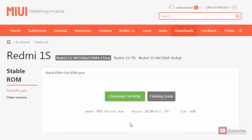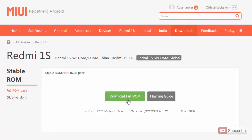And if you are from some other part of the world and if you want to flash the English version of the ROM, then you need to select the global version and download the ROM. So once you download the ROM, copy it to the internal storage of your phone.